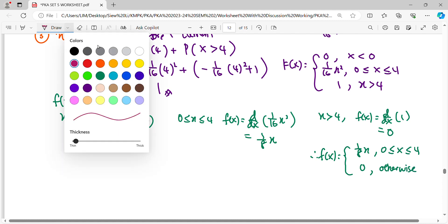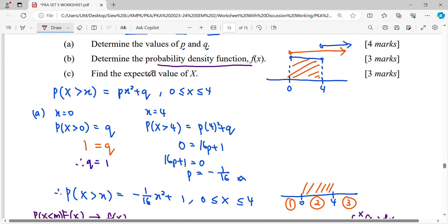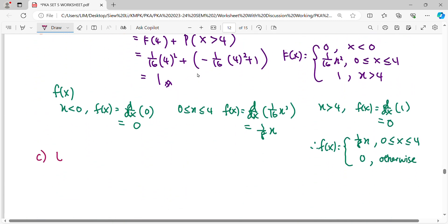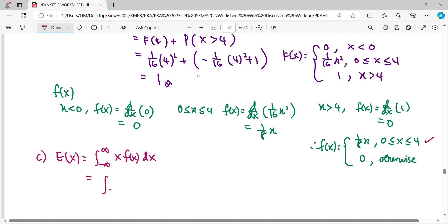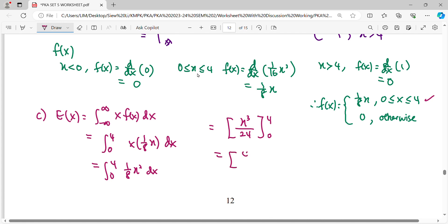For part c, we find the expected value E[X]. Using E[X] = integral of x times the density function, we integrate from zero to four: x times (1/8)x = (1/8)x². Integrating gives (1/8)(x³/3). Substituting the upper limit four and lower limit zero and simplifying gives 8/3.